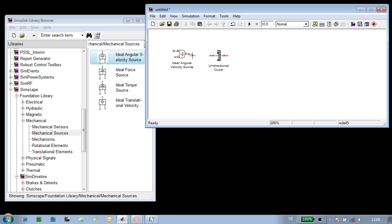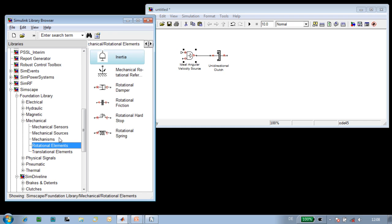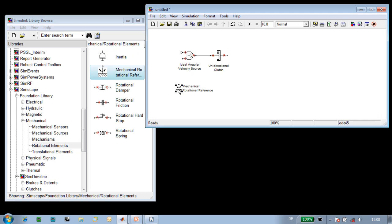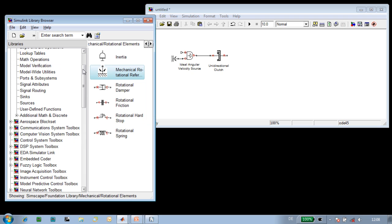This actuation has to be relative to another point, so we're going to actuate it with respect to a fixed point in space, which we'll define using the mechanical rotational reference block. This allows us to specify the input speed at which the ratchet will be driven.